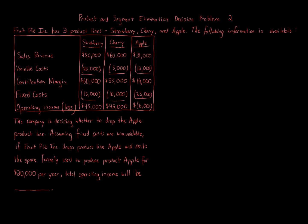Contribution margin for strawberry $60,000, contribution margin for cherry $55,000, contribution margin for apple $19,000. Fixed cost for strawberry $15,000, fixed cost for cherry $10,000, fixed cost for apple $25,000.